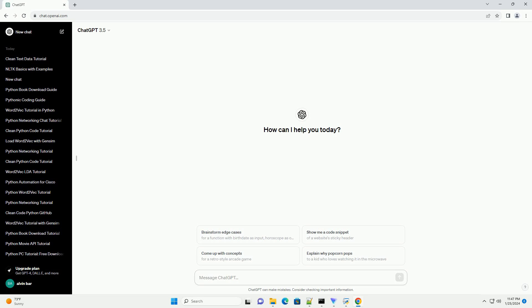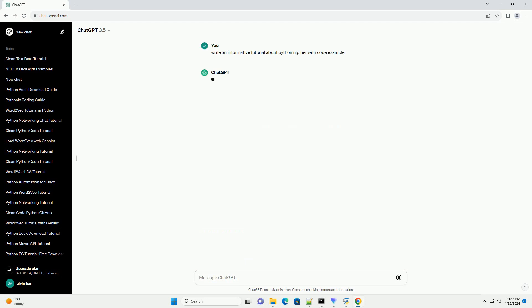Introduction to Named Entity Recognition (NER) in Python using Natural Language Processing (NLP).